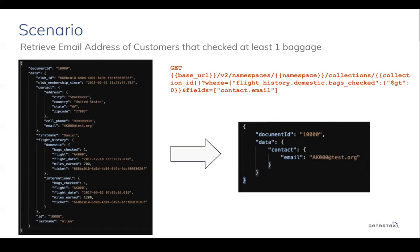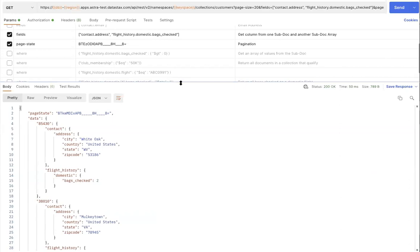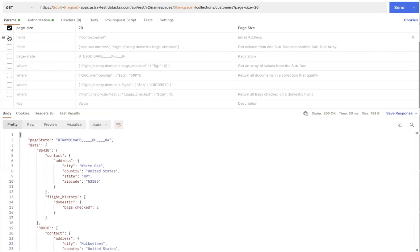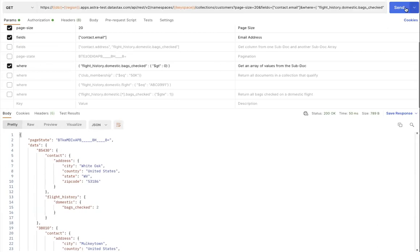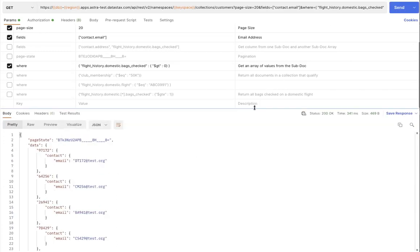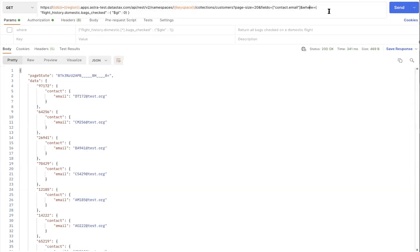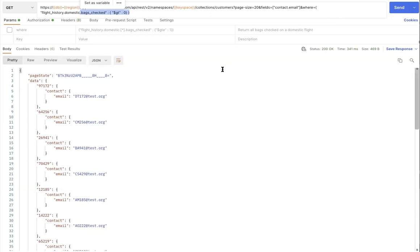You can see the GET request with the where query parameter on your screen for reference. Let's try this query real quick using document API. So we are looking to retrieve email addresses based on a filter criteria. And here we go. So the filter criteria is all the customers that checked in at least one bag, so this is greater than zero. Anything greater than zero, we're definitely interested in all those customer email addresses for our survey.